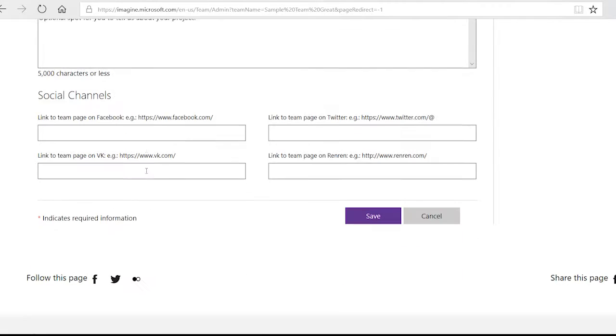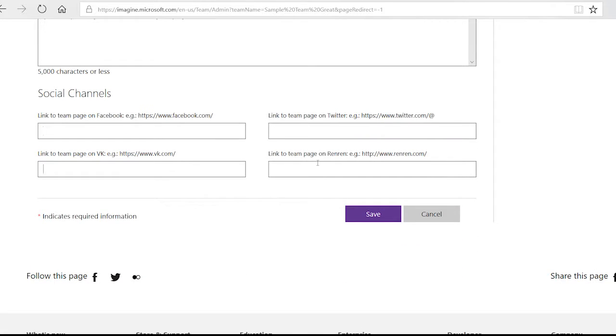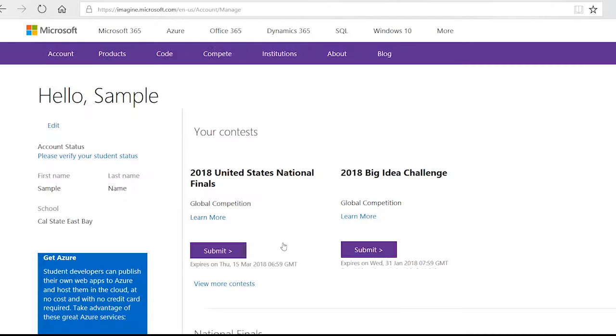We also love seeing different media that you've created, whether it's a website or some rad GIFs, so throw in those links also.